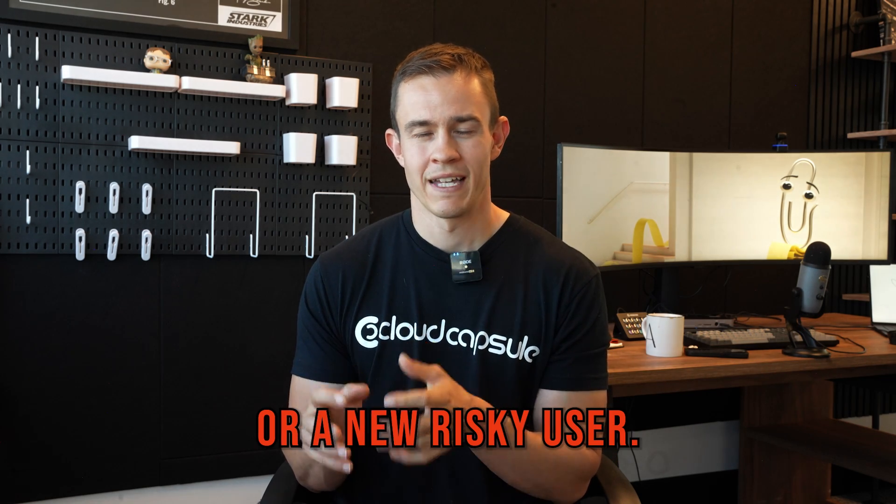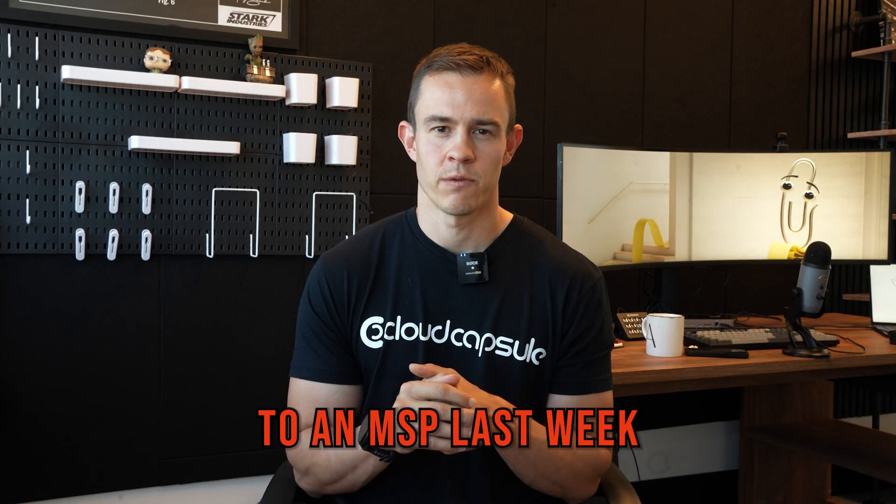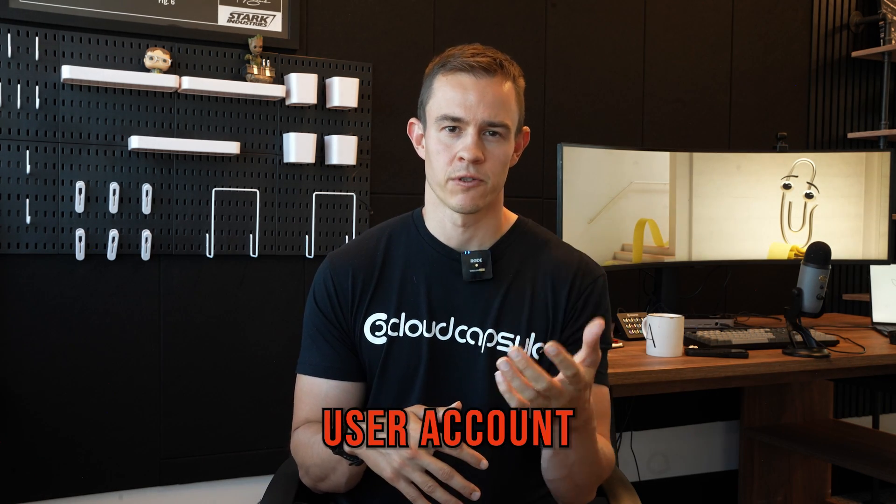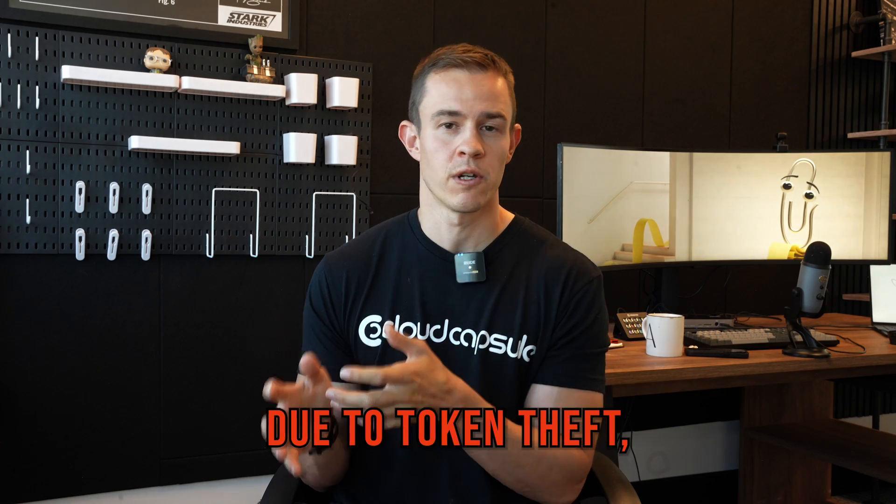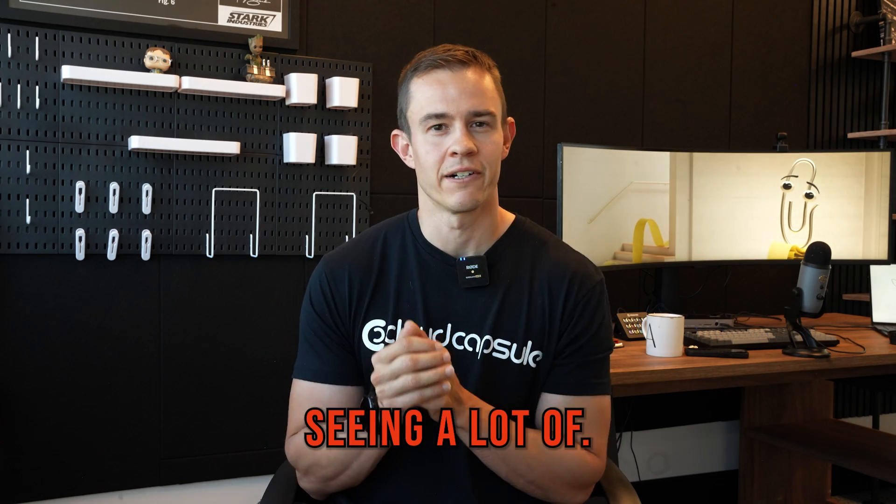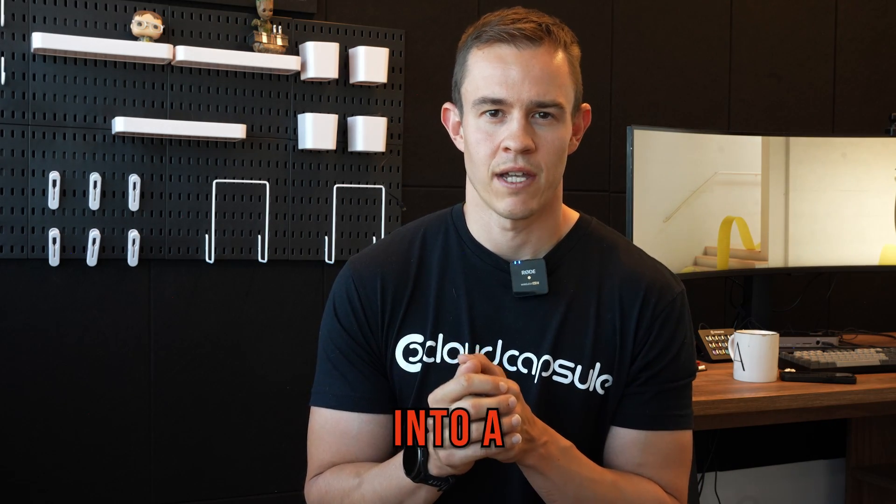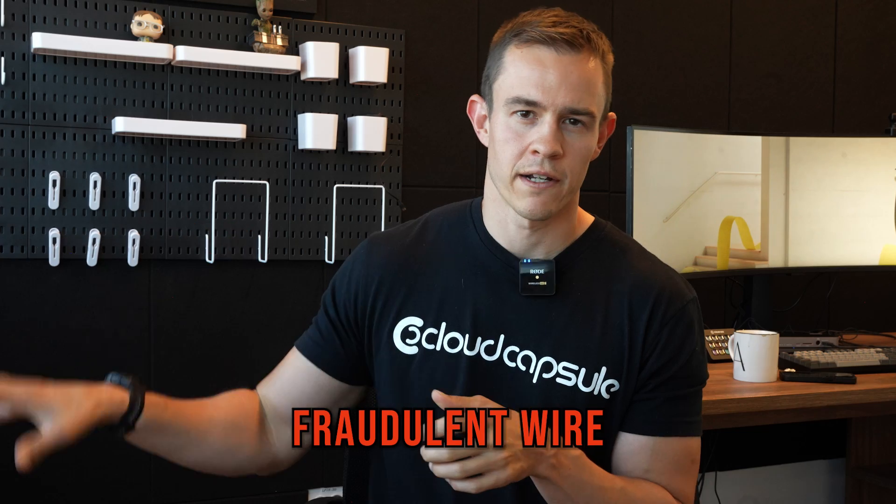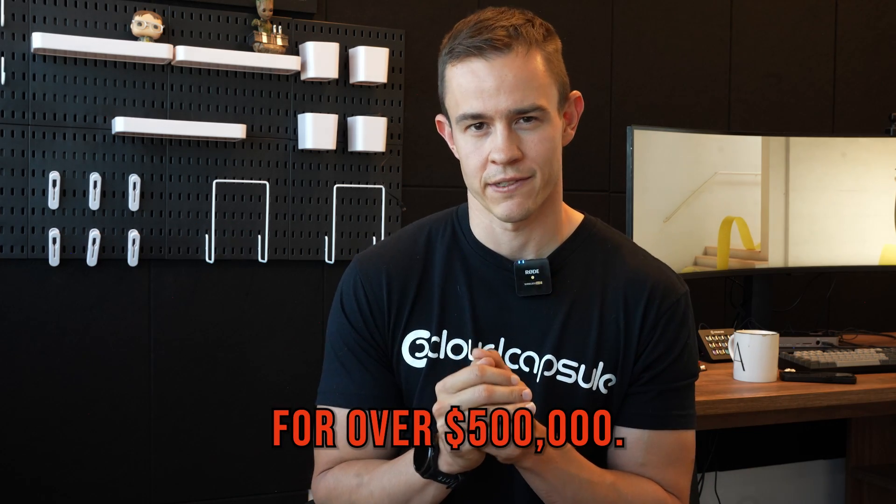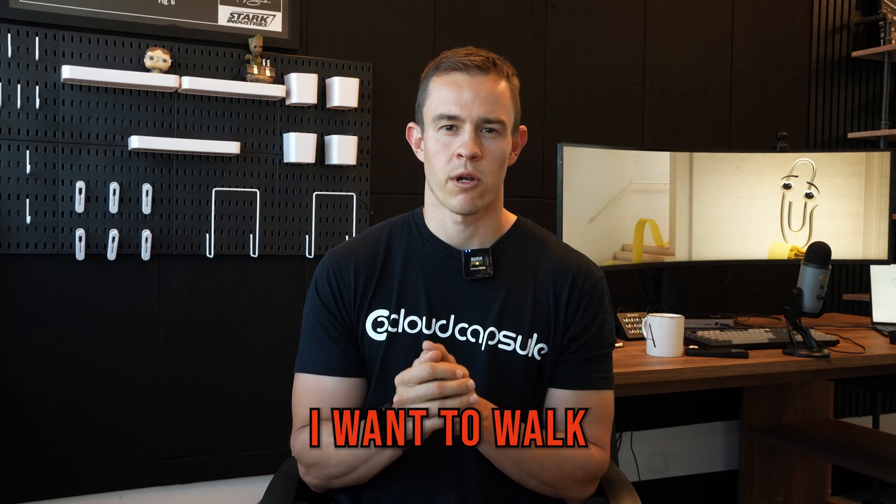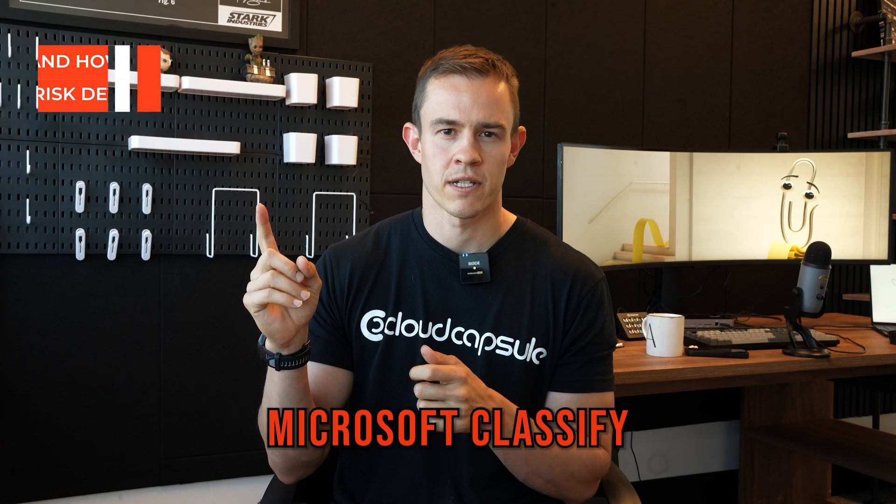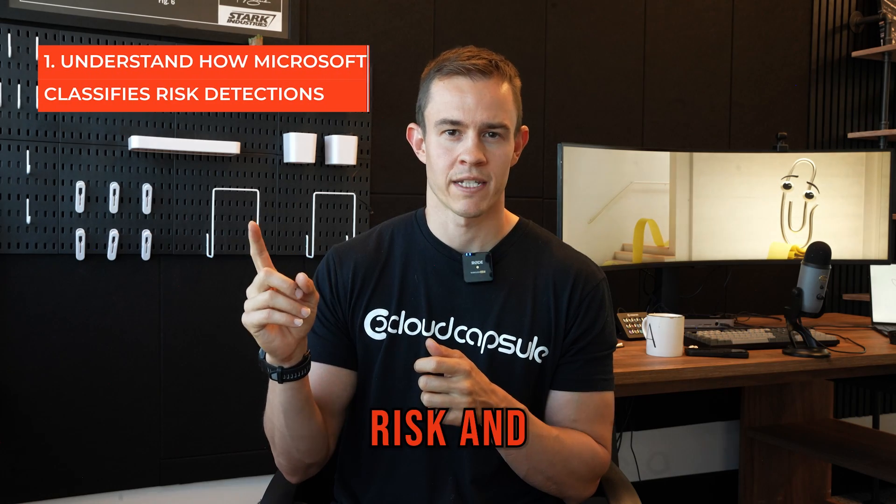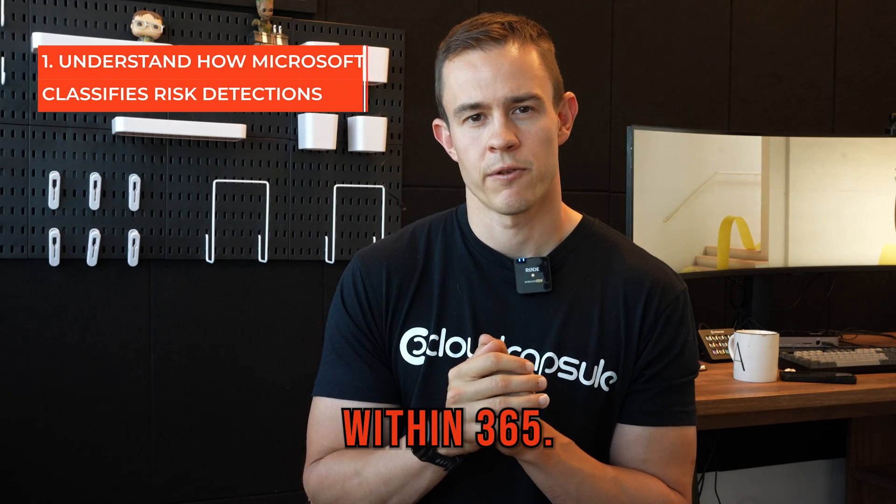I just talked to an MSP last week who had a user account compromised due to token theft, which we're seeing a lot of. This actually led into a fraudulent wire being sent for over $500,000. In this episode, I want to walk you through understanding how Microsoft classifies risk and risk detections within 365.